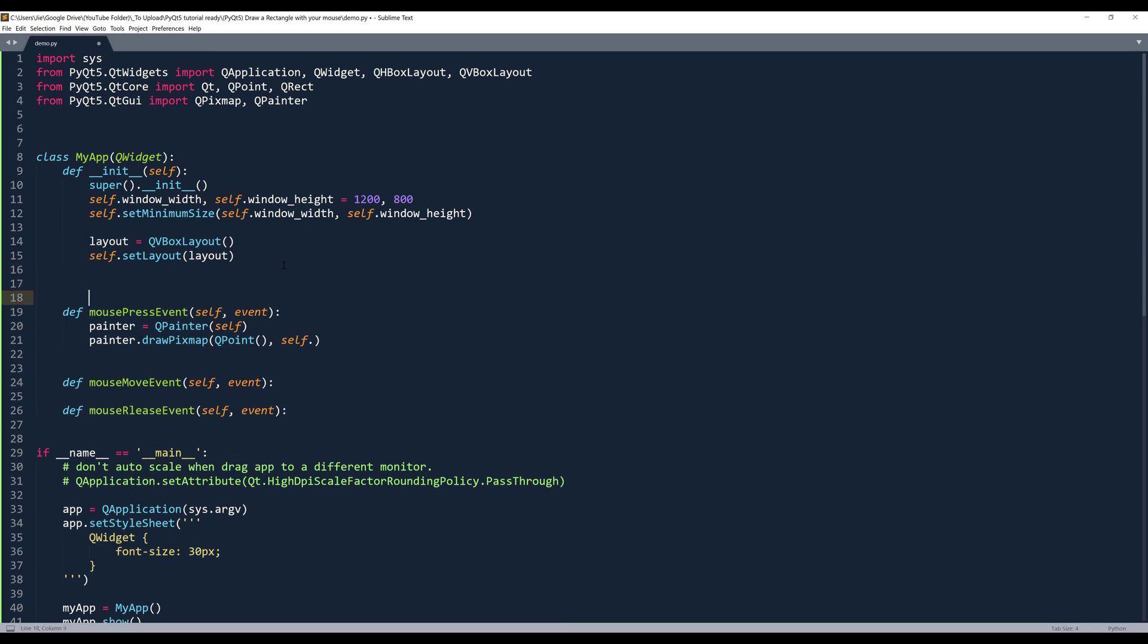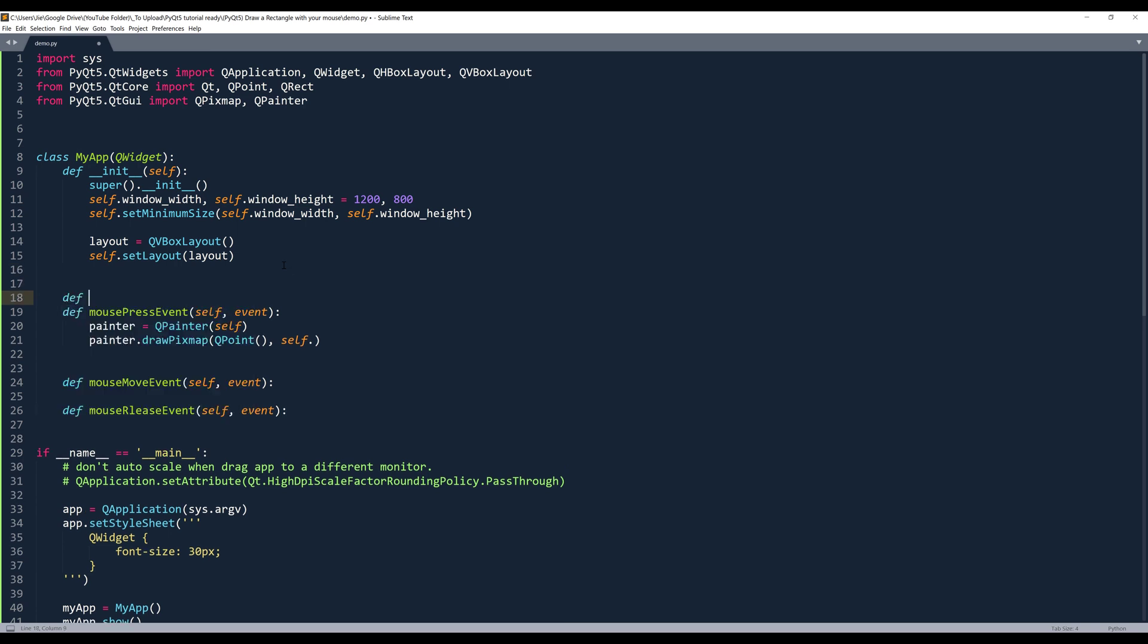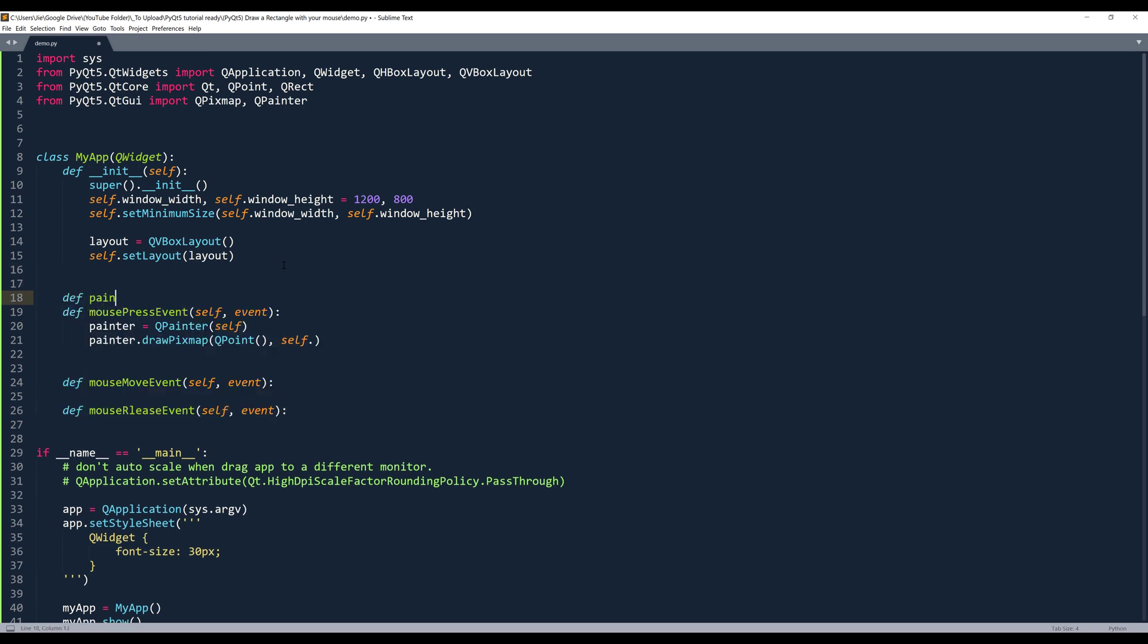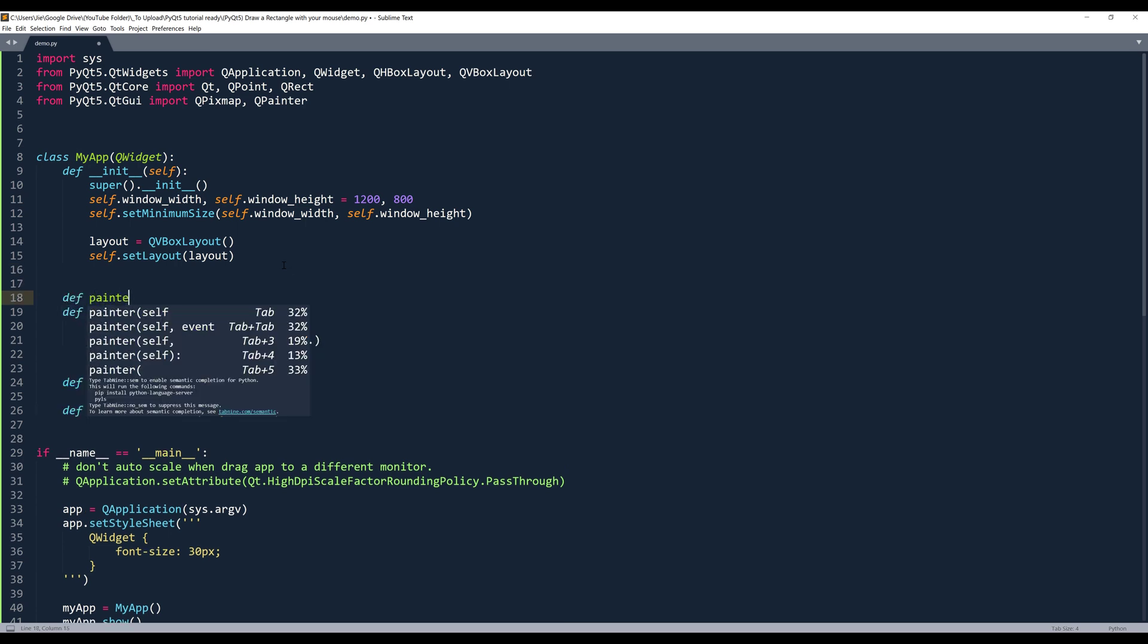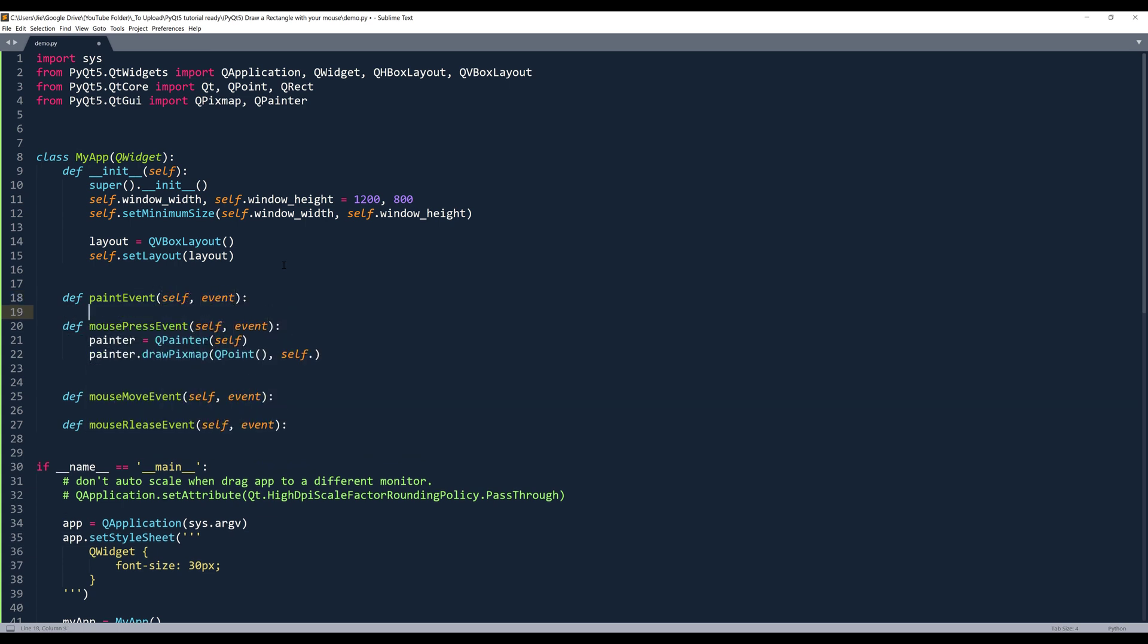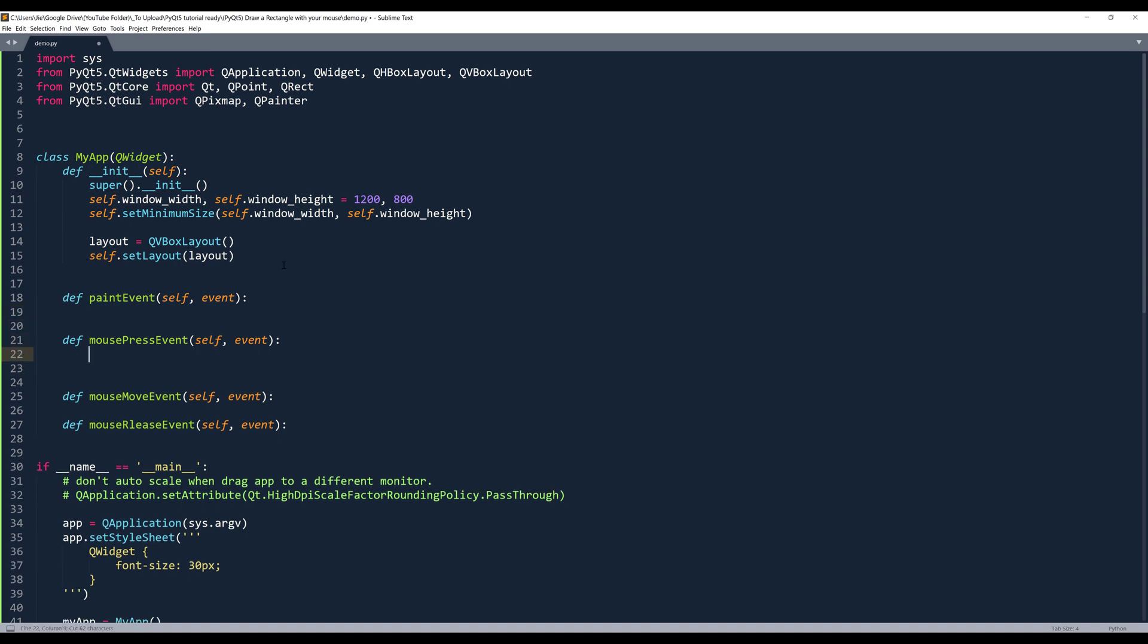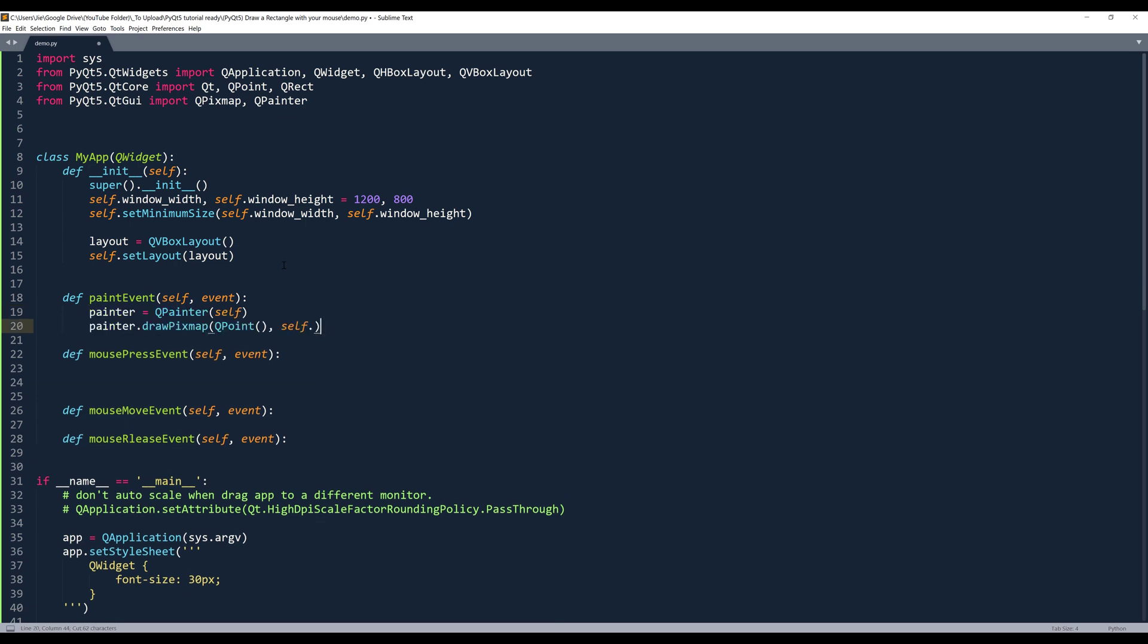And here I'm going to insert the paint event. The paint event is going to fire every time when we want to make a change to the window itself or the interface. Actually, these two lines should go into the paint event itself.